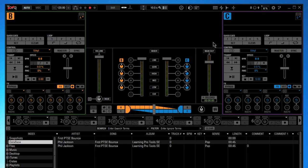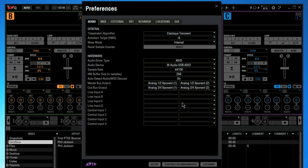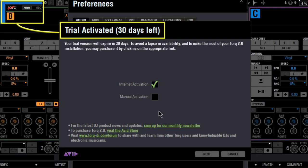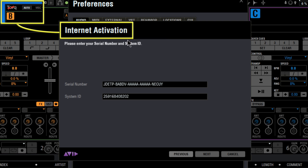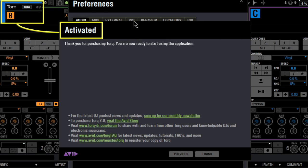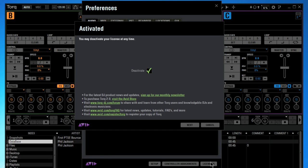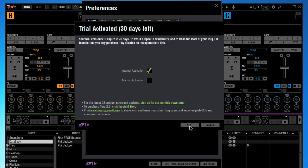If while running the trial version you purchase a copy of Torque, you can get back to the activation screen from the preferences. You can see that the trial is active, but when we enter the serial number and our system ID, Torque will activate your full license. Torque is now authorized to run on this computer. If for some reason you want to run Torque on another computer, just go back and deactivate your license.